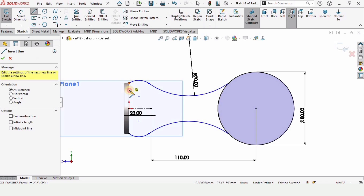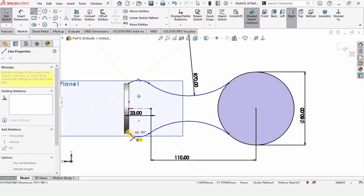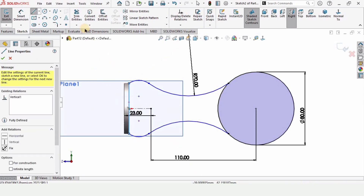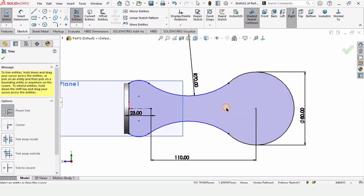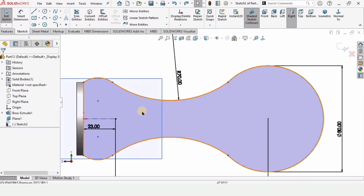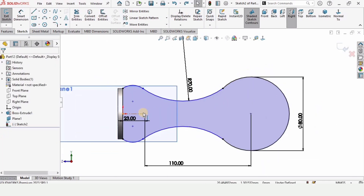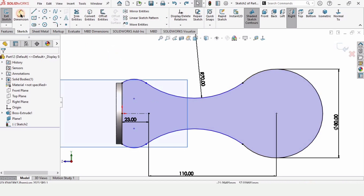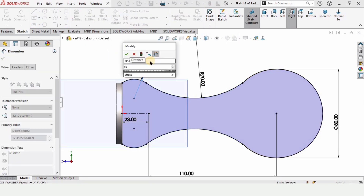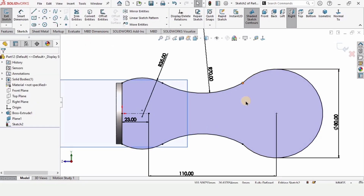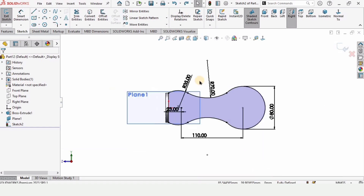Select a line to complete the sketch. Now select Trim Entity, select Power Trim and trim accordingly. Select the smart dimension tool and specify the radius of this line. The sketch is now fully defined — you can see it. The sketch should be fully defined, otherwise it can be problematic.